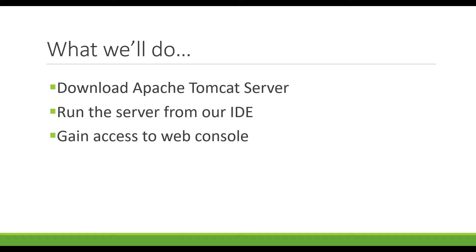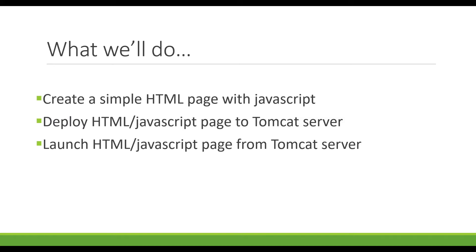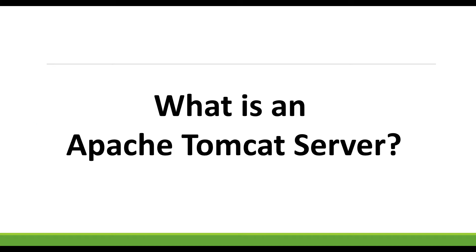In addition to that, we'll be creating a simple HTML page with JavaScript and we're going to deploy that to the Tomcat server and launch it from the Tomcat server.